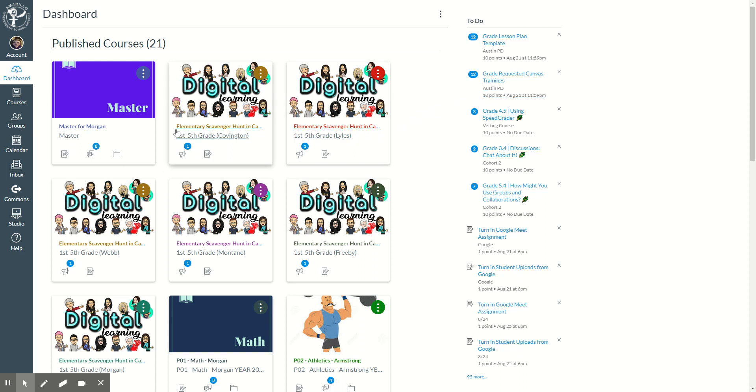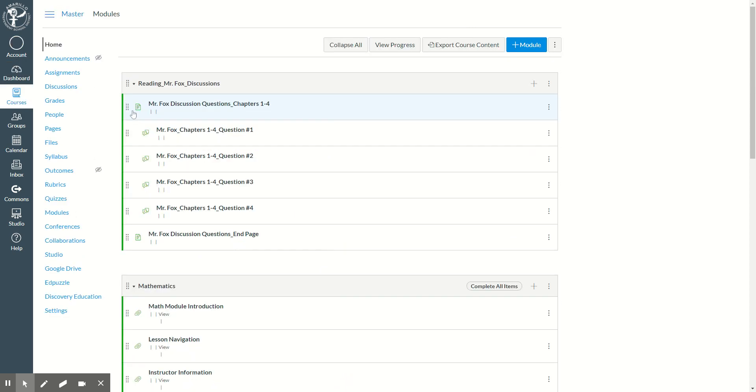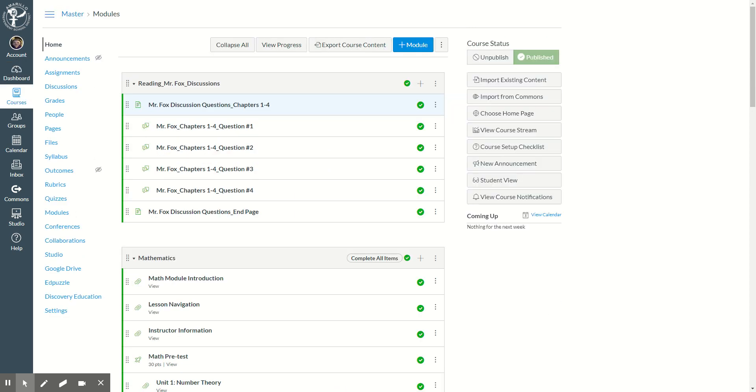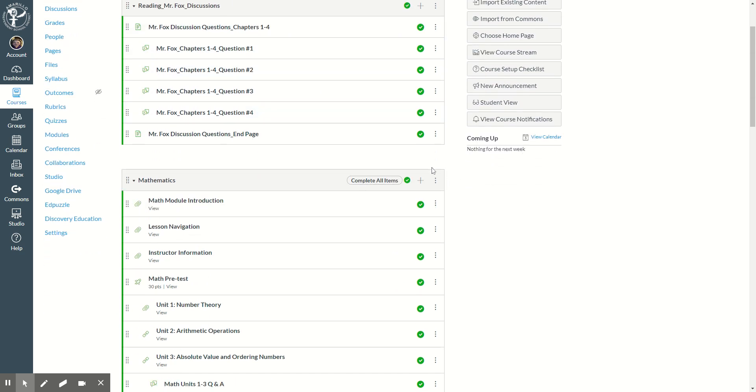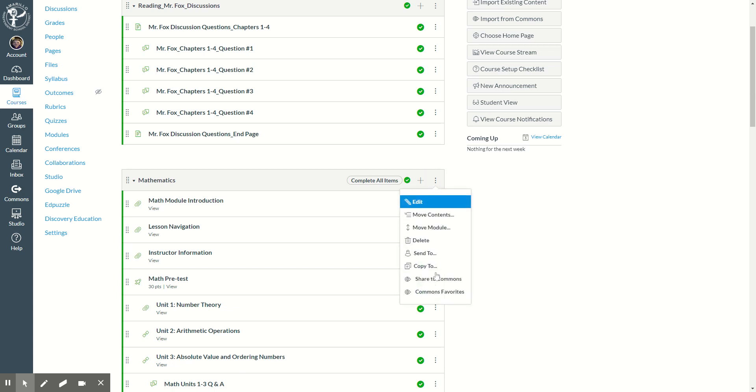So you could click on your master classroom. This also works if you teach the same subject throughout the day and you want to add all of this into each of those periods. I want my math module to come out, so I'm going to click on the three dots and say share to commons.